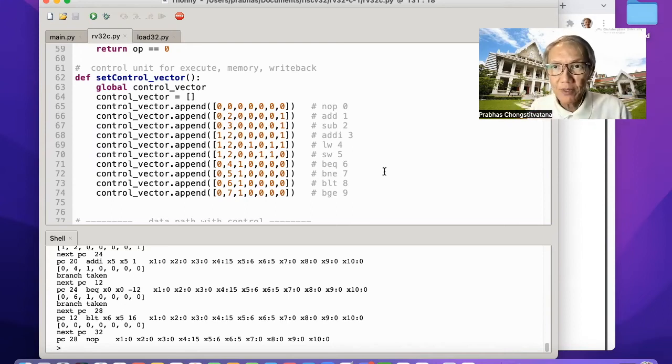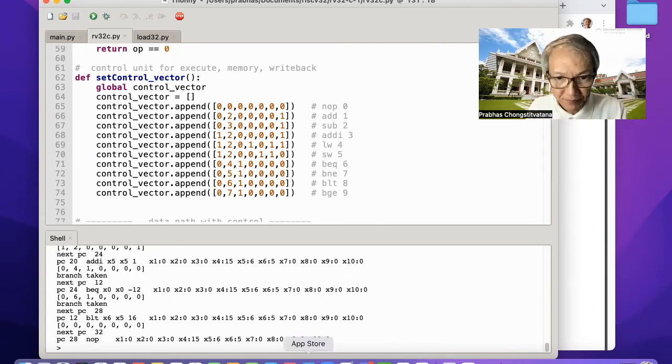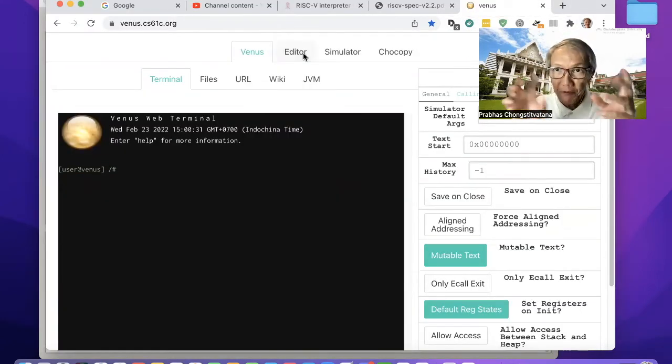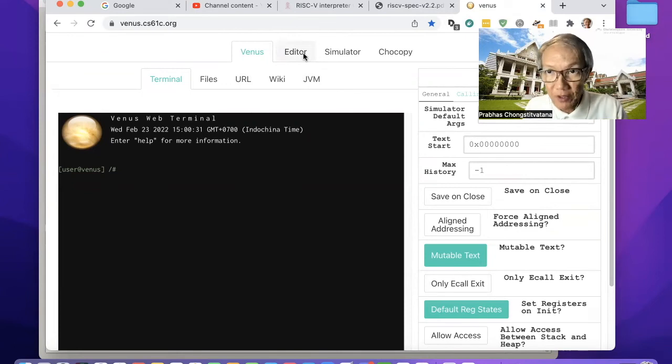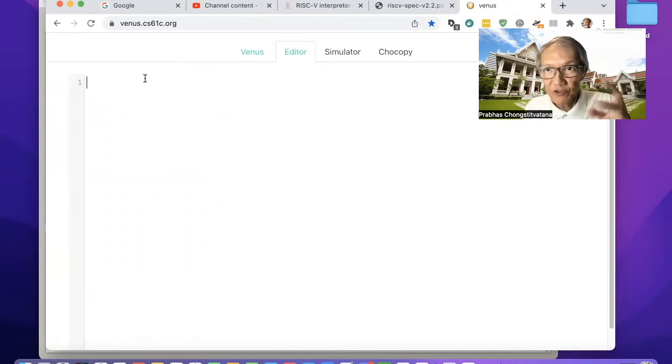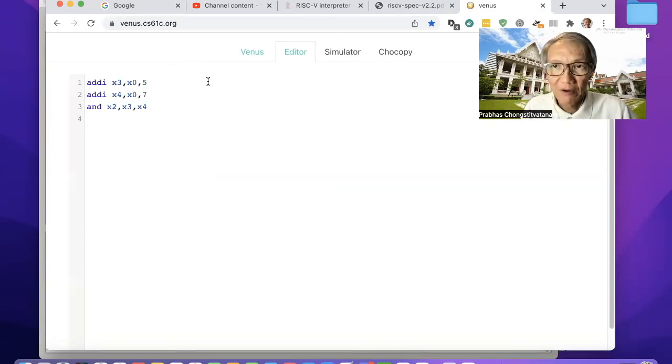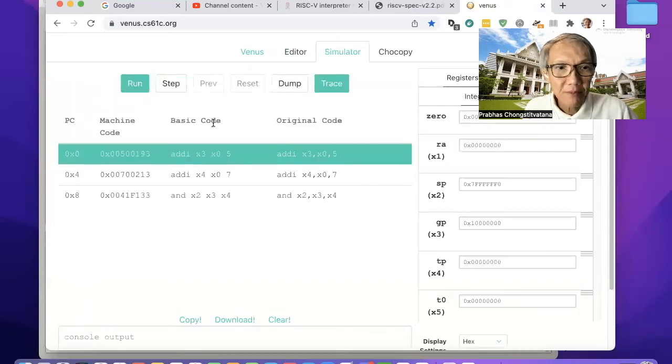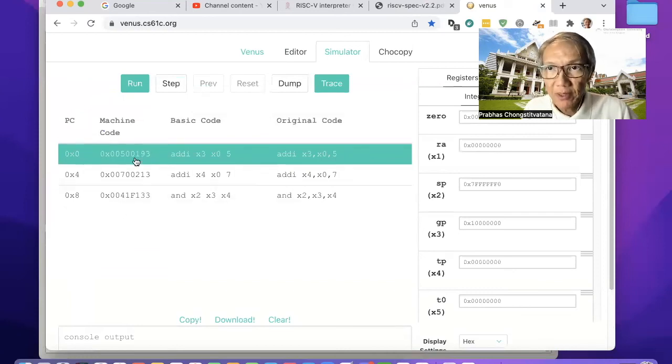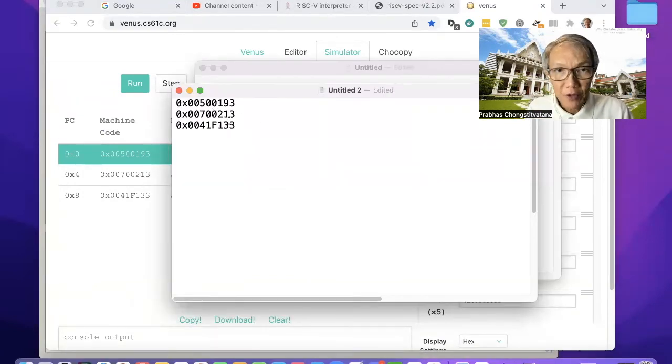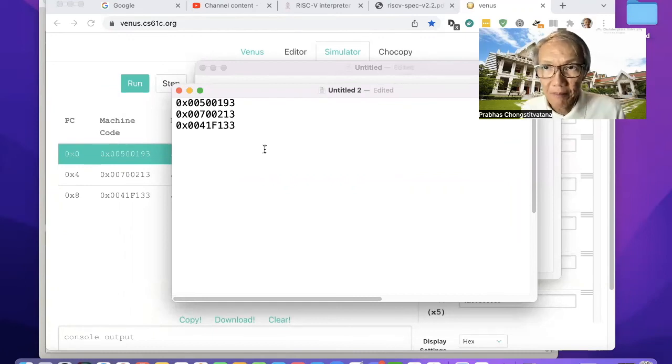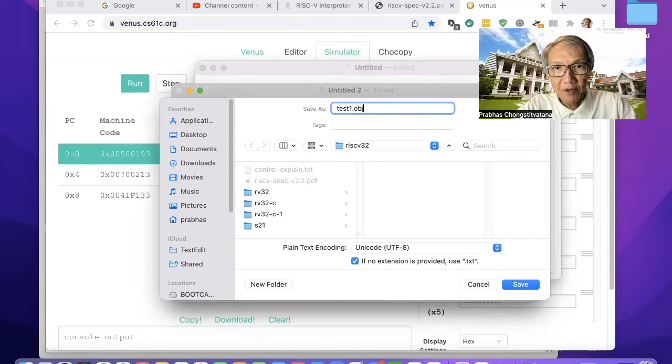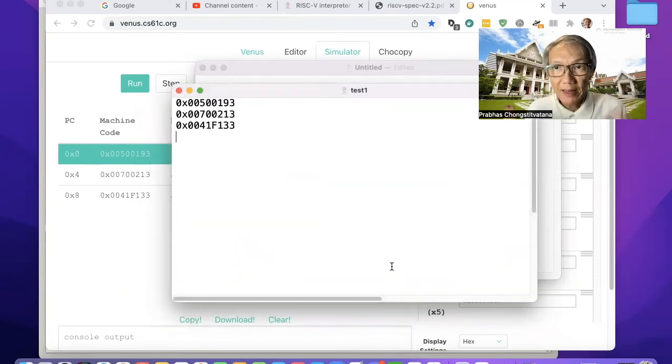Then I will show you how we can test it. We will use the available online interpreter called Venus. We create a few instructions. So I will set the value of two registers and then add them together. So we have the very small code to test our new instruction. And then we assemble it. Then we have three instructions already assembled by this online interpreter. So we type in the matching code and then save it at our test object file in the same directory. That's all.